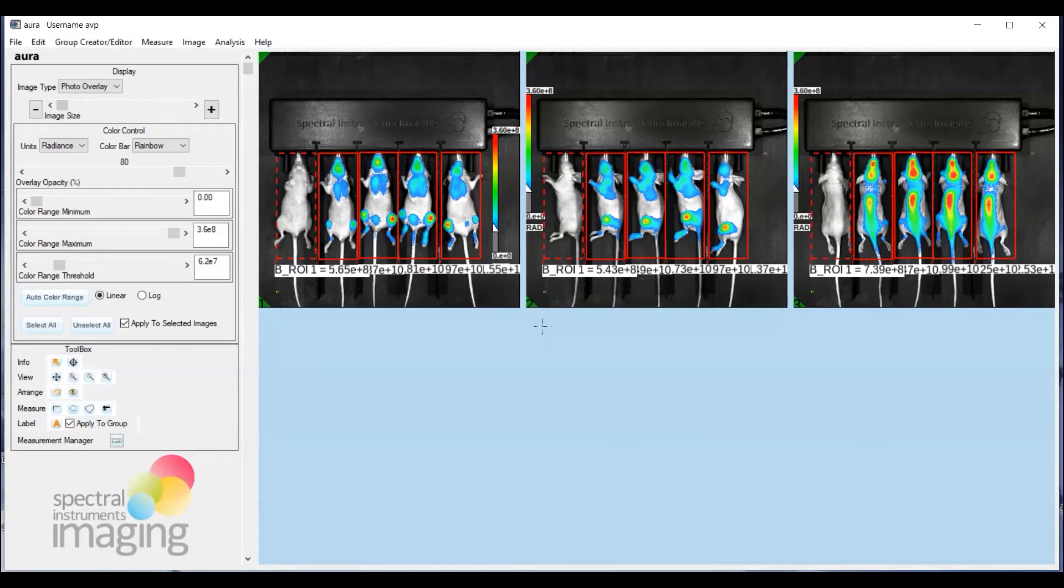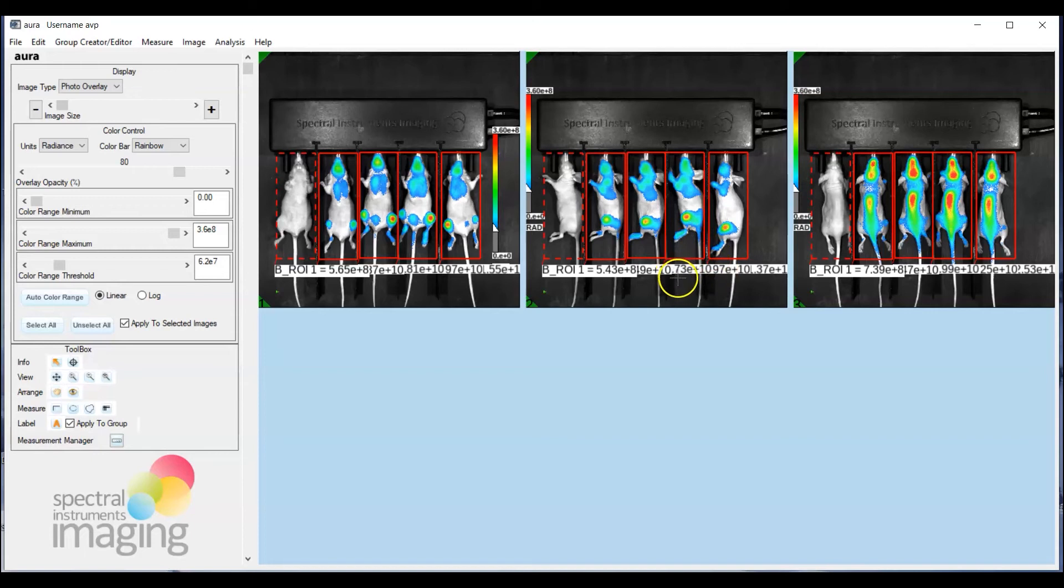You've created an ROI template and then applied it to other images as appropriate and you haven't needed to redraw the ROIs. They're there and ready to be analyzed.